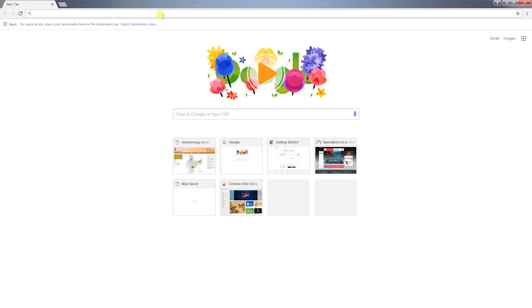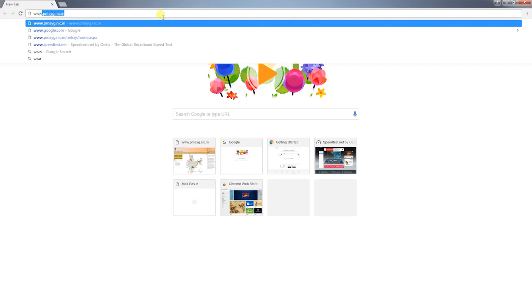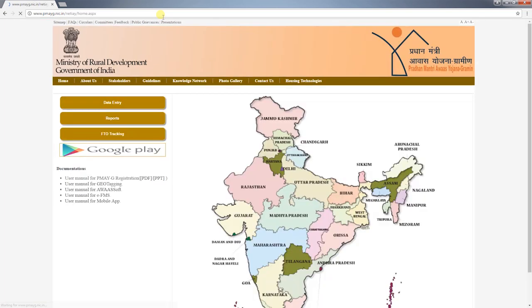Hi friends, I'm Sandeep and today we will learn how to register PMAYG beneficiaries using the registration module of AwaasSoft. Let's get started. First, you have to log on to the PMAYG website at www.pmayg.nic.in, then click on the data entry tab from the home page to login for MIS data entry.